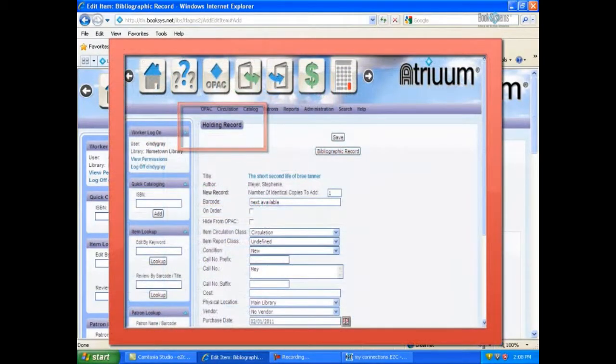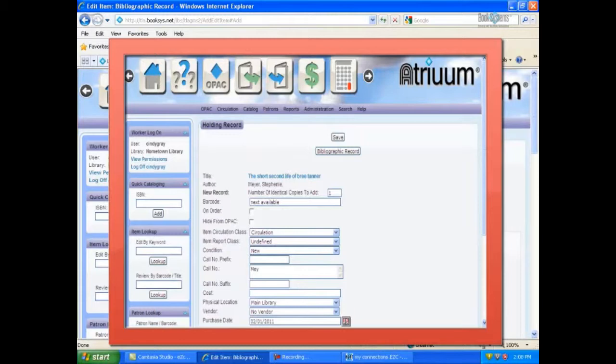A screenshot of the holdings record for this item is displayed. The complete process of editing holdings information is not demonstrated here.